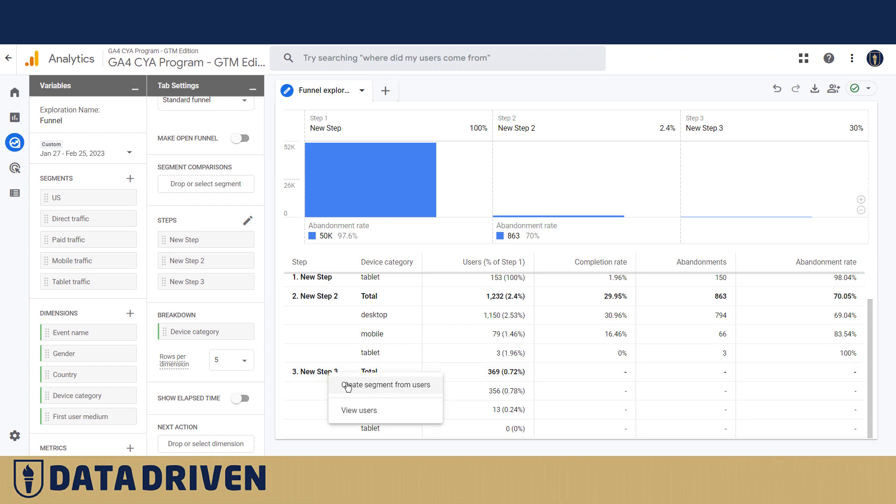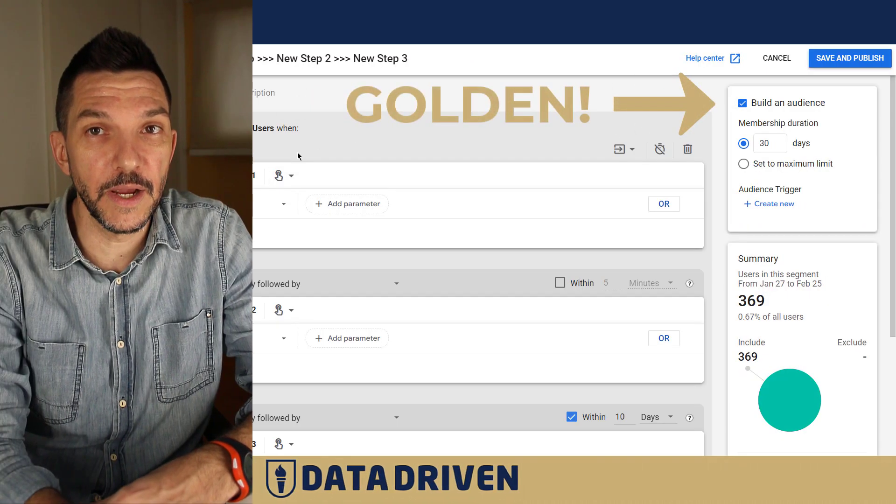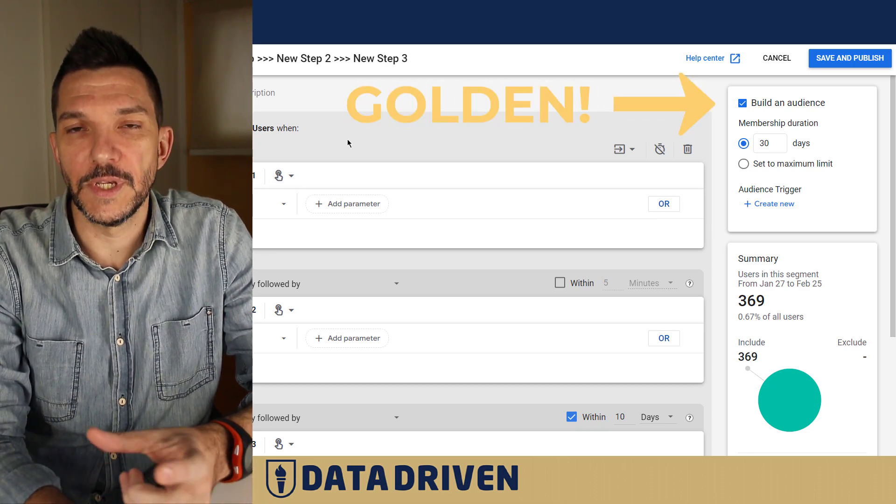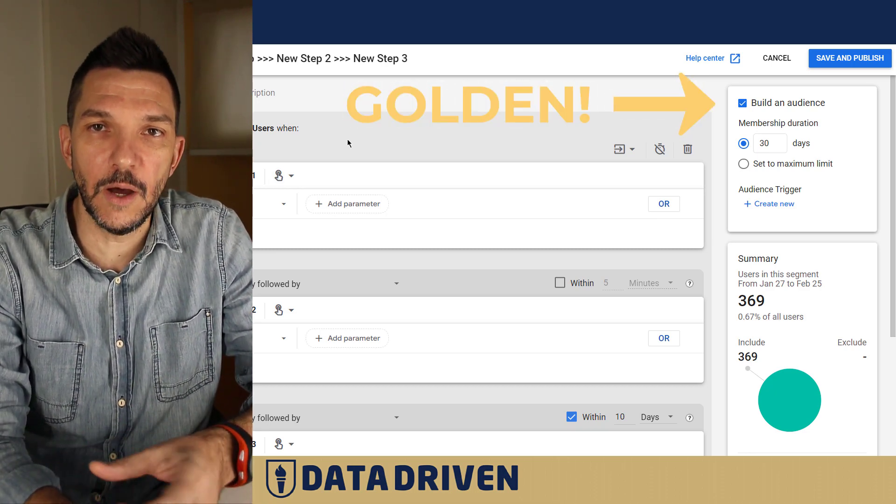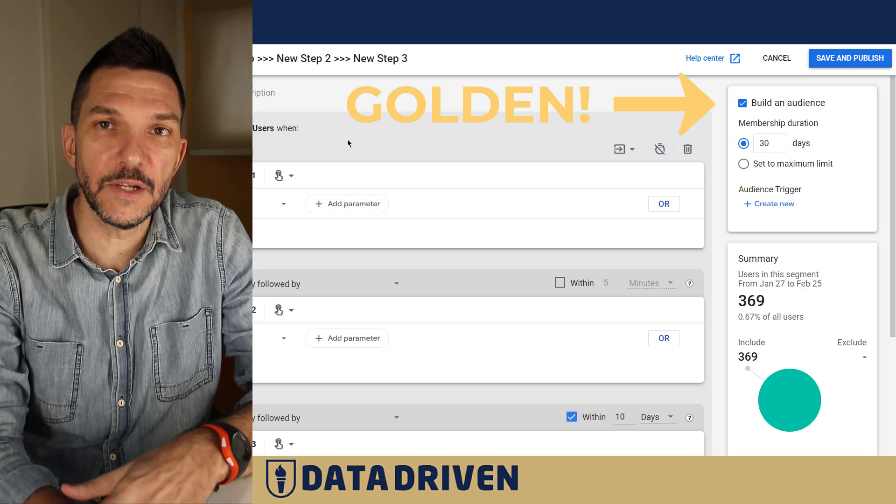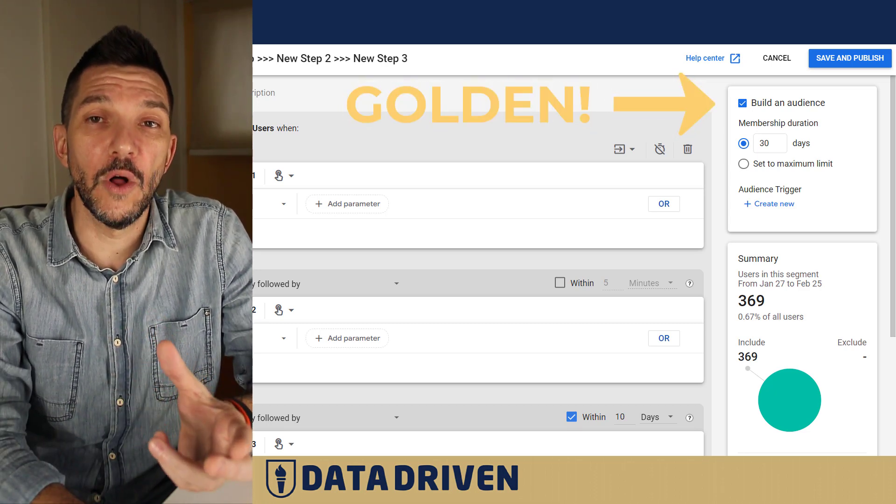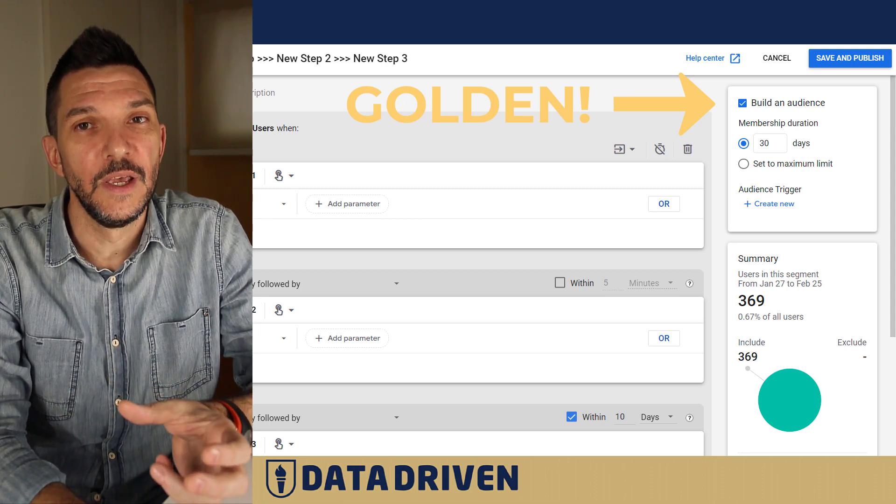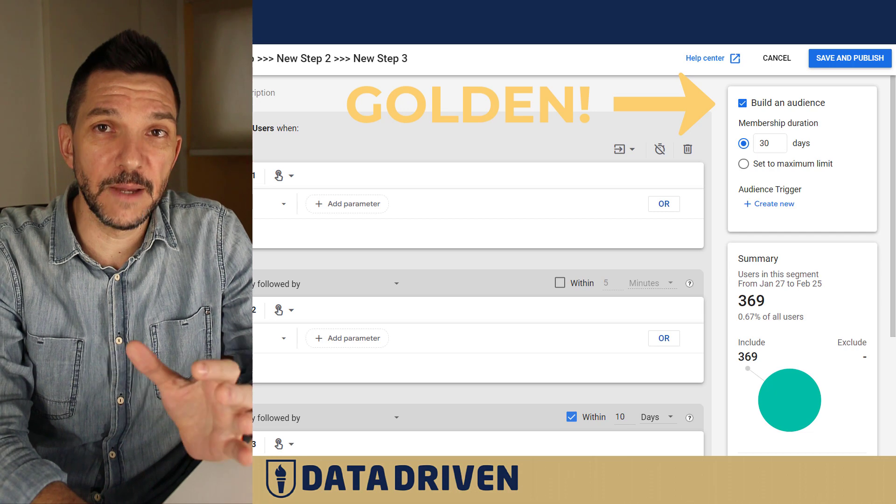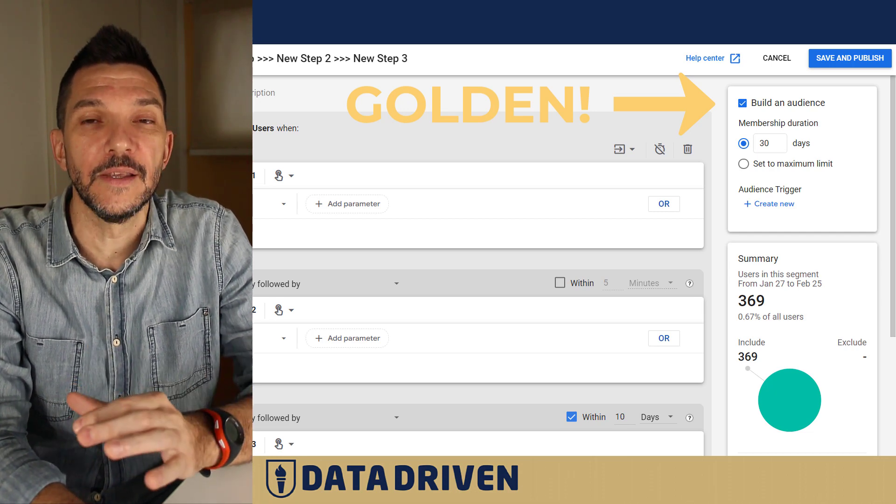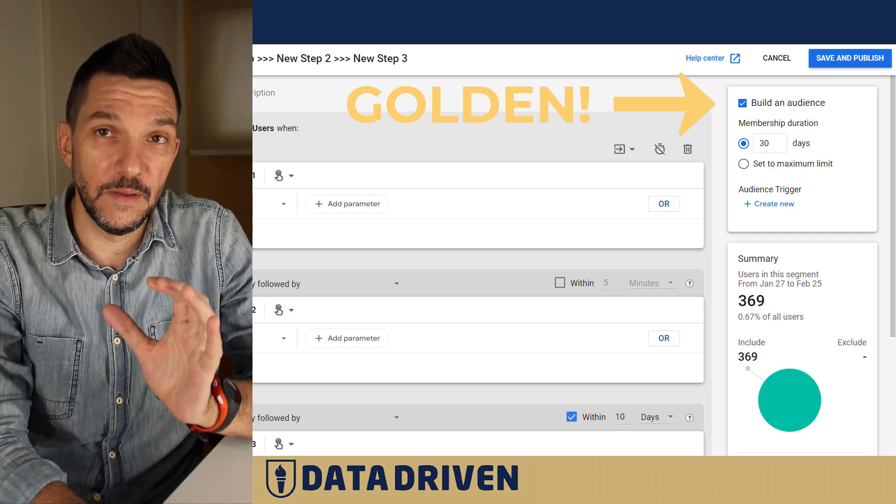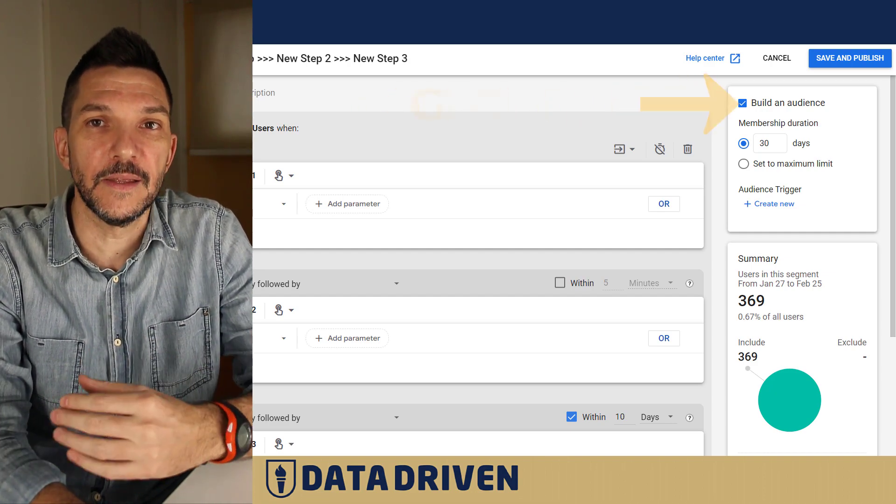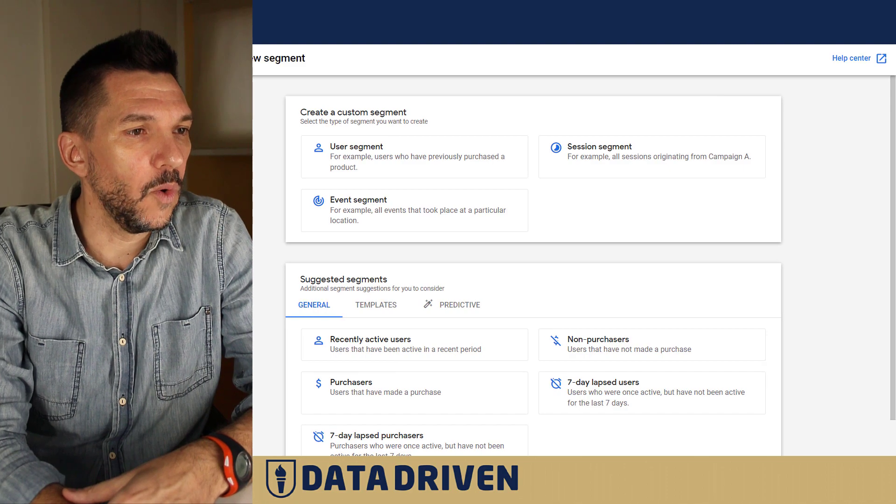Then you can choose either to view them or create segment from these users. And then what's more interesting, you can build an audience out of these users and actually have it, for example if you're linked to Google Ads account, send them straight over there so you can retarget them. Now think about all the ways that you can predict the behavior of users in your website and all the segments that you can create and retarget, especially to those people who perform exact certain activities on your website. That's truly a superpower of GA4.